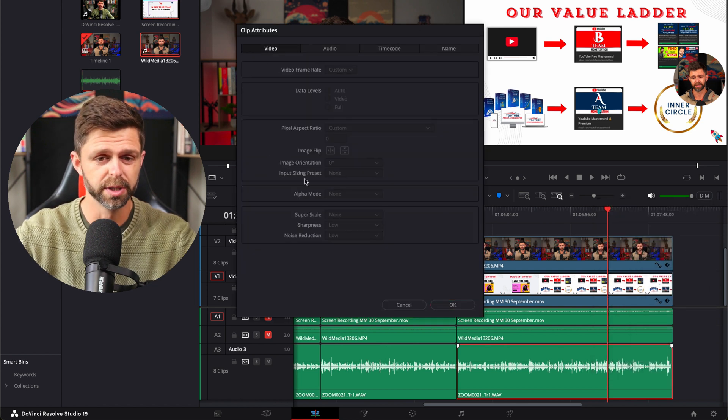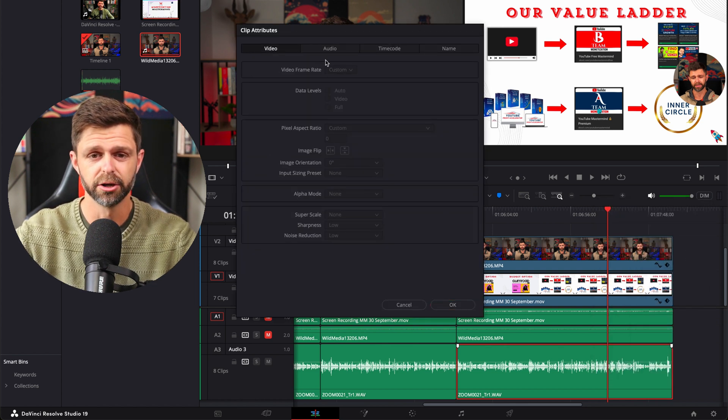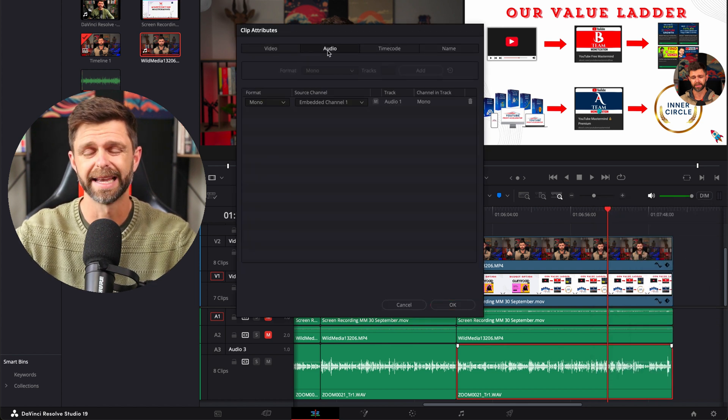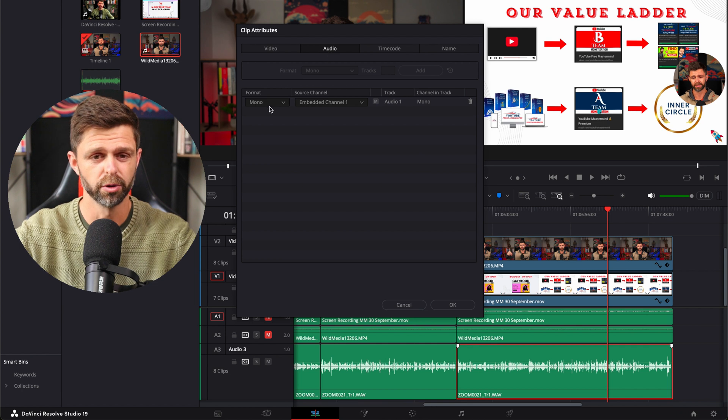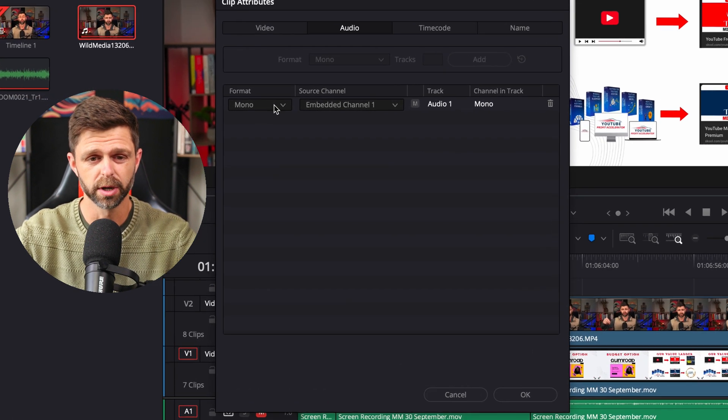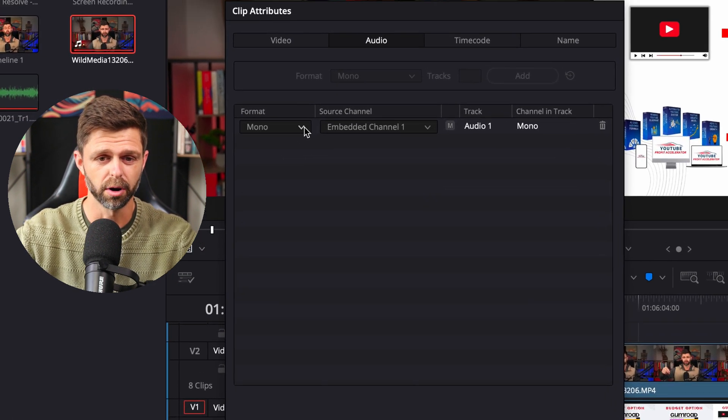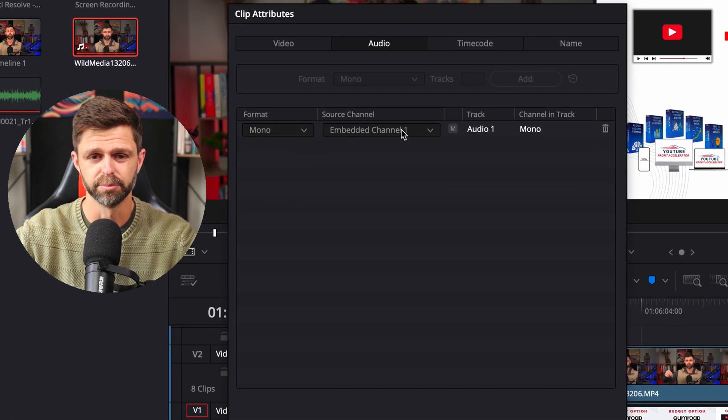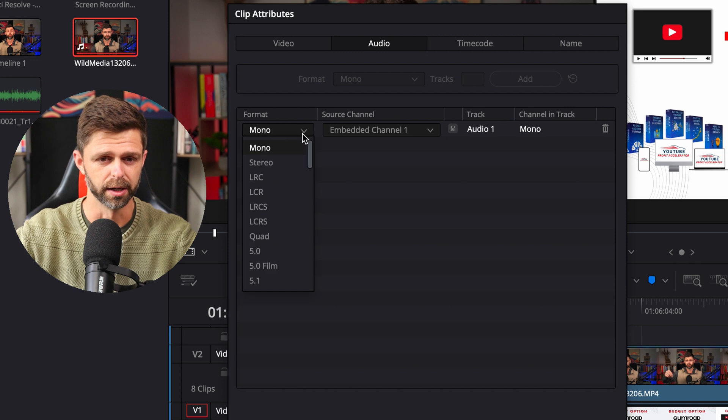Now normally it opens in the video section, we want to head over to the audio and you'll see our audio here has been recorded in mono and it's embedded channel 1.